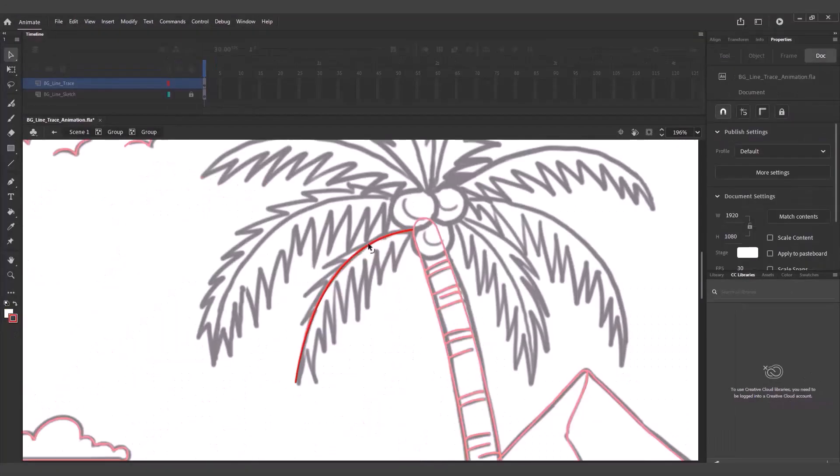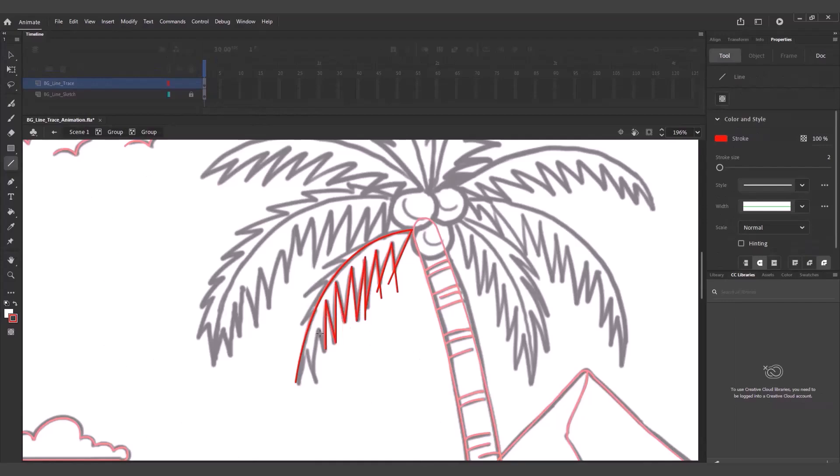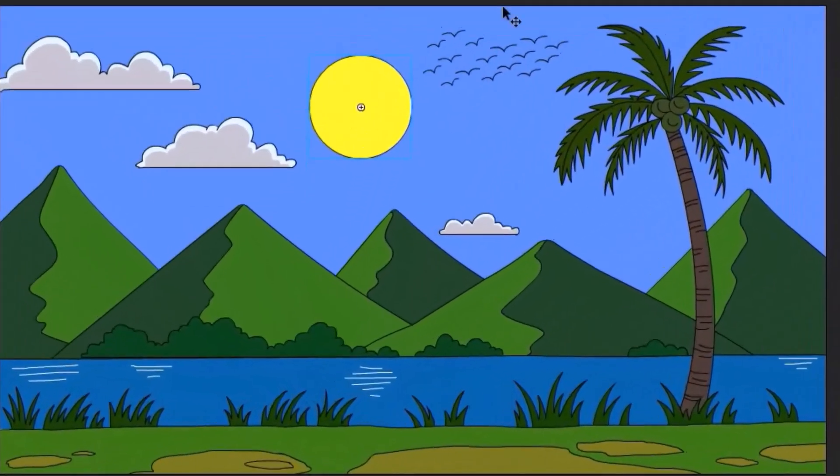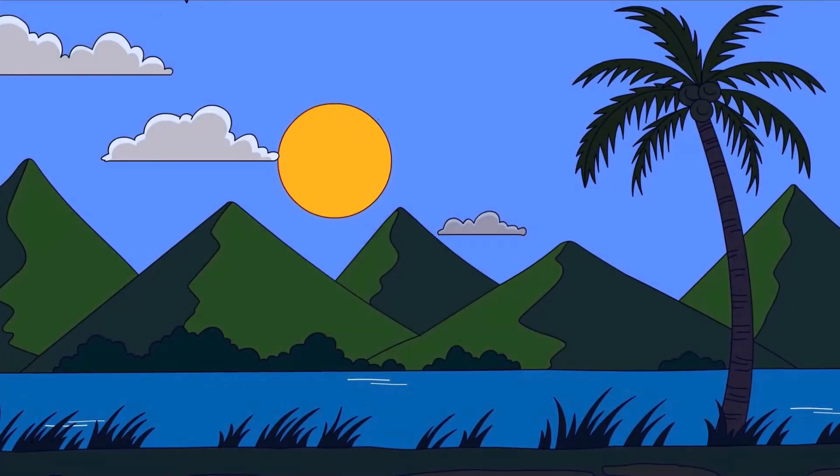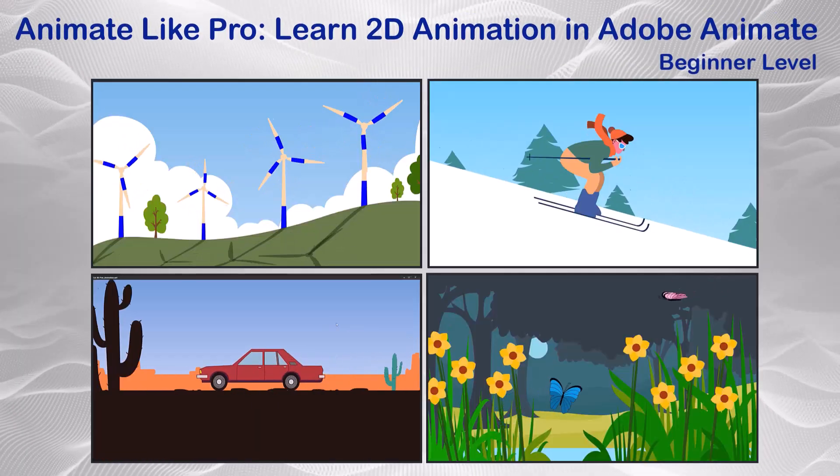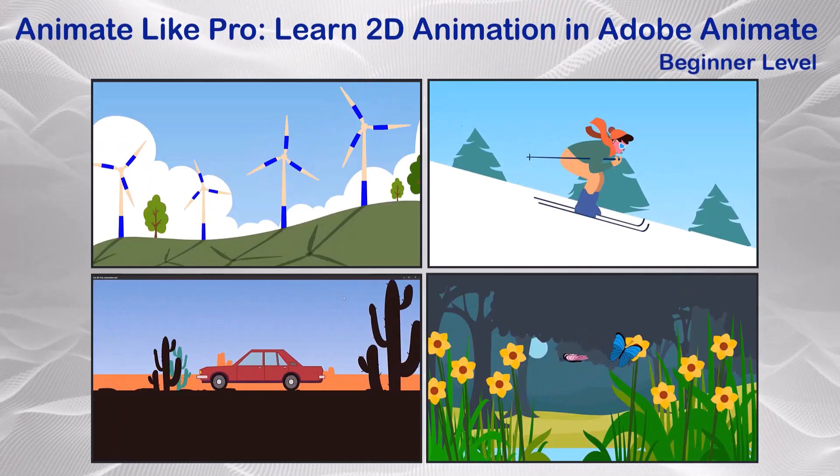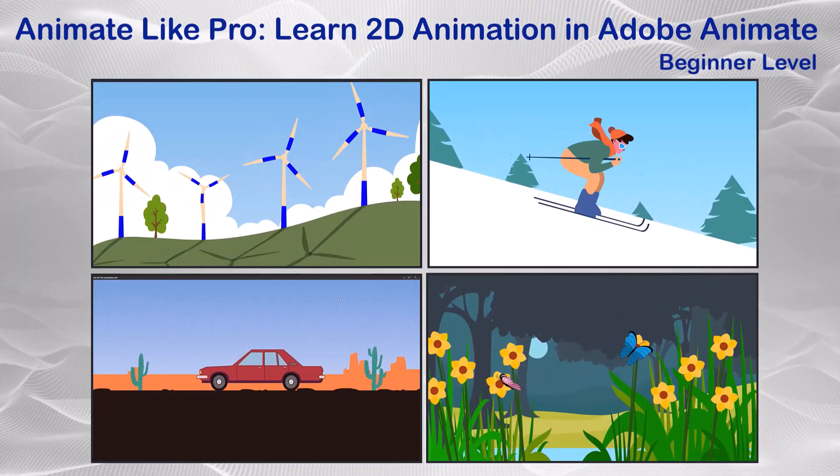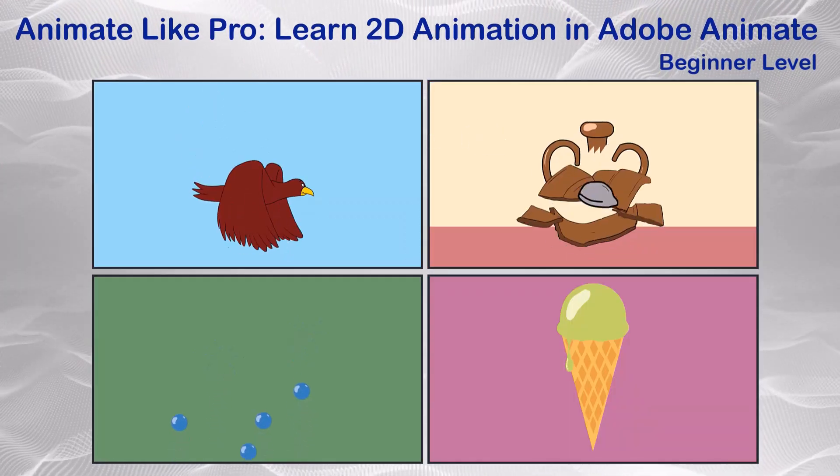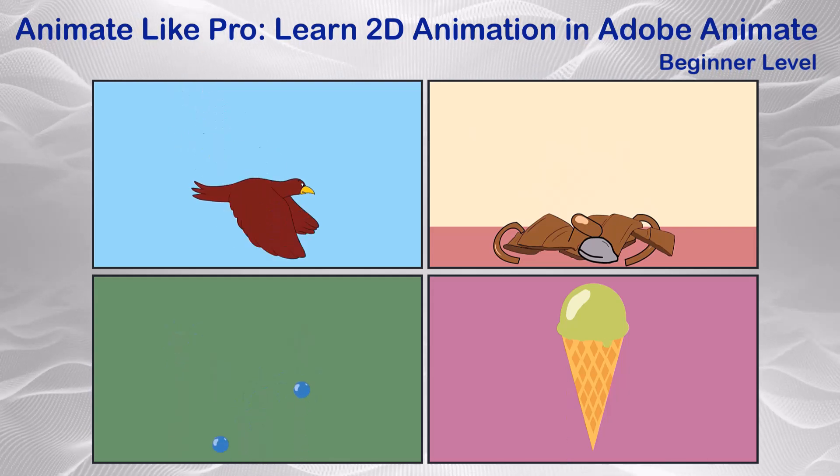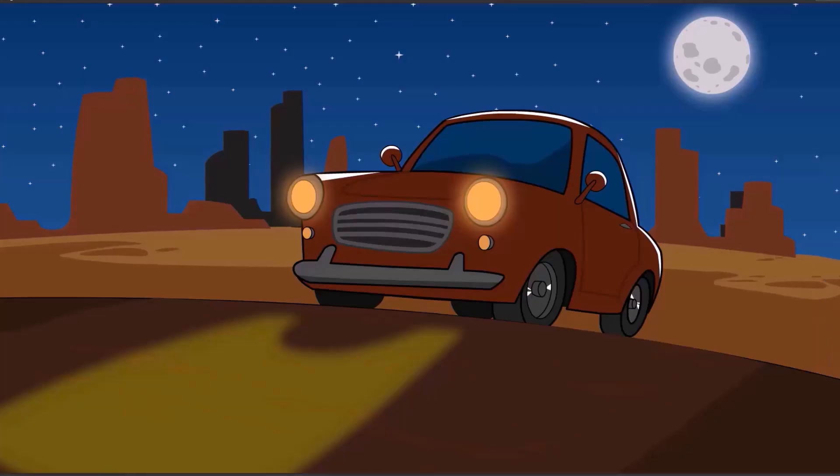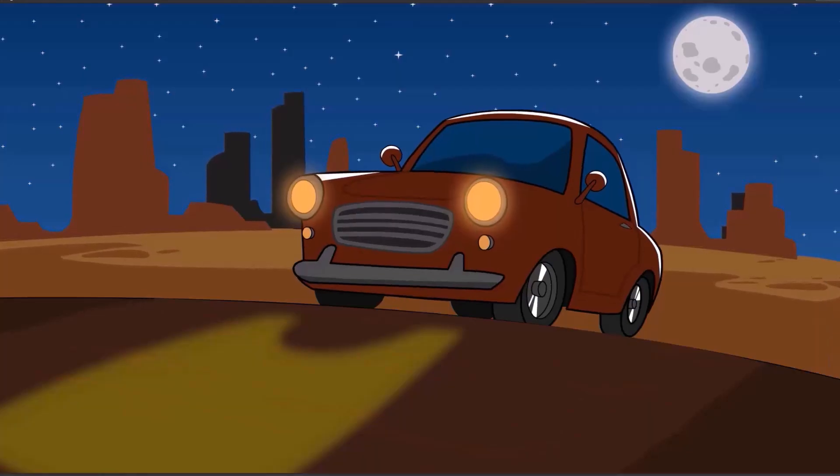Ever wondered how your favorite visuals come to life? Want to learn how to animate just like the pros? Welcome to the Adobe Animate Basics course: Animate Like a Pro - Learn 2D Animation in Adobe Animate. Your first step into the world of animation.